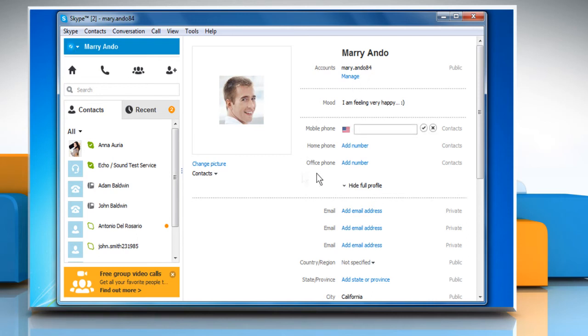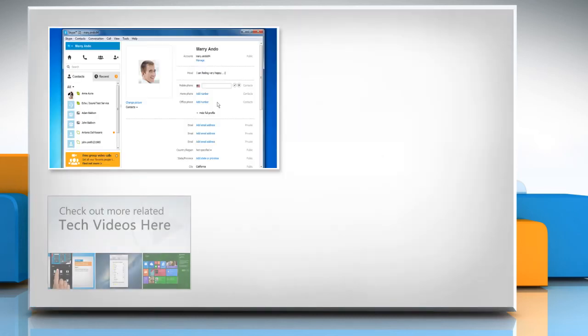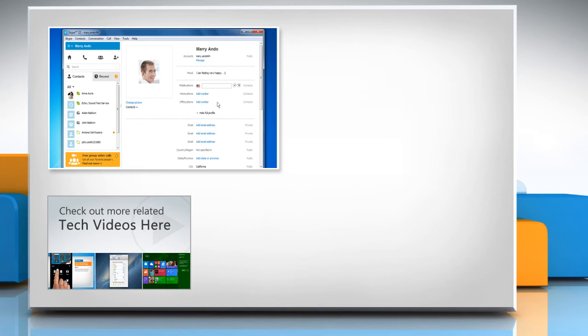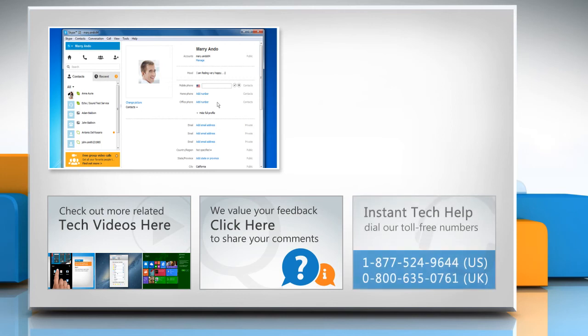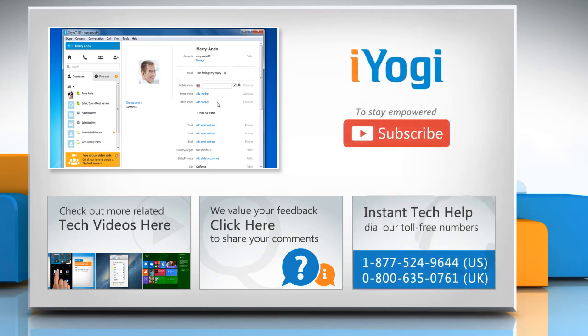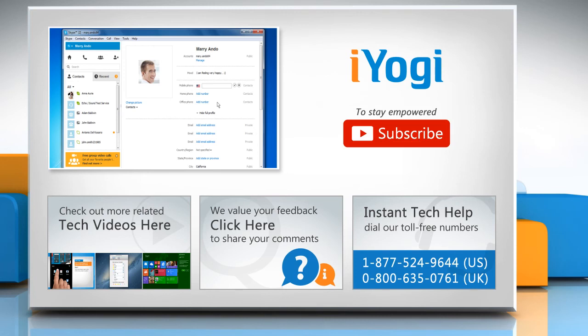Hope this was easy to follow. Thanks for watching. To check out more related tech videos, click here. If you have any query or want to share something with us, click here. To get iYogi tech support, dial toll-free numbers. To stay empowered technically, subscribe to our channel.